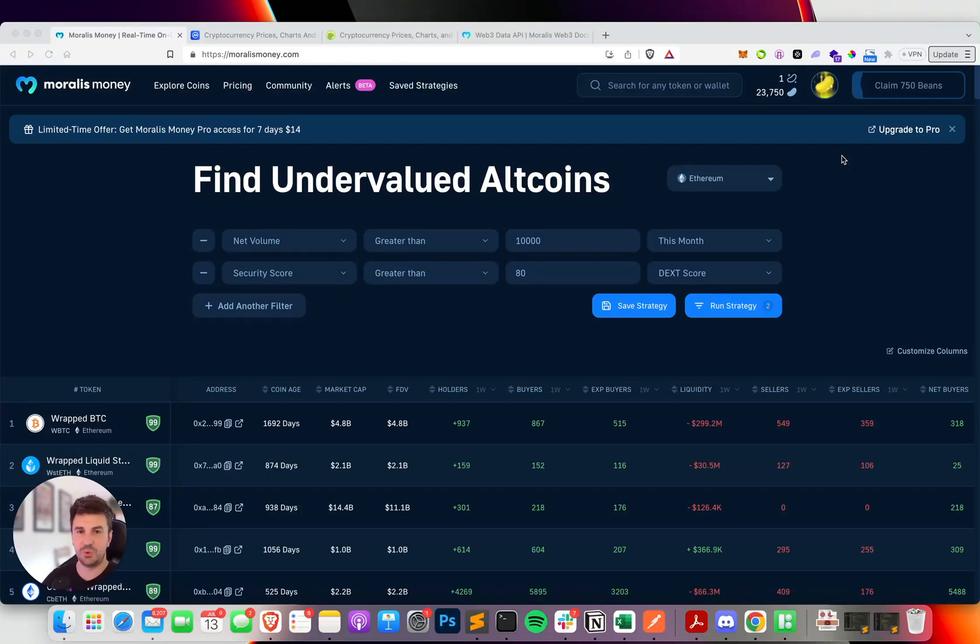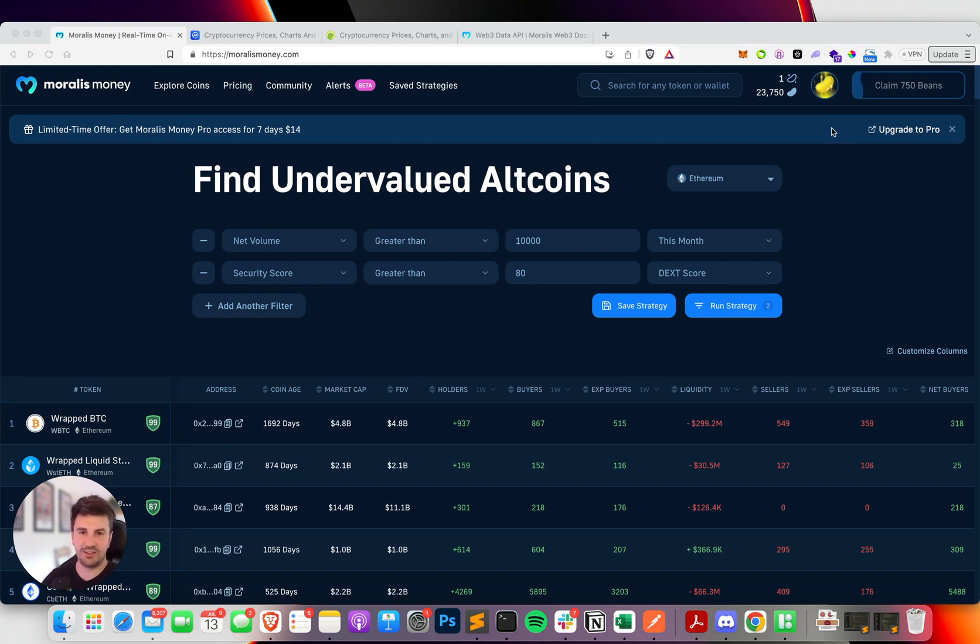Hey everyone, this is just a quick video update about a new token search API we've been busy building.